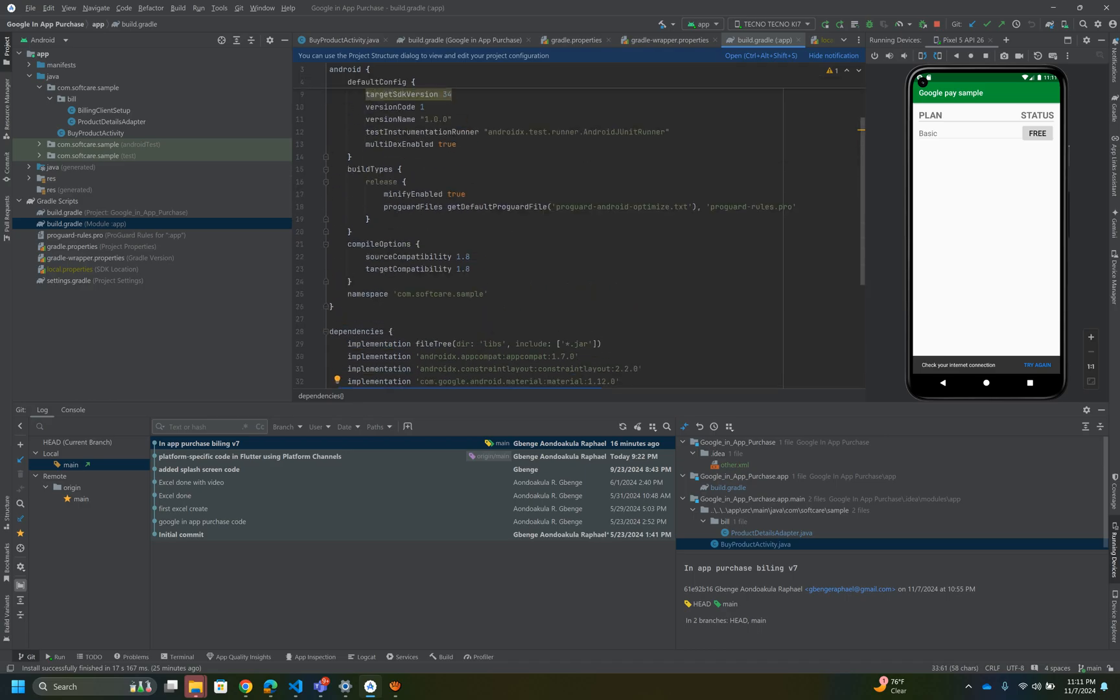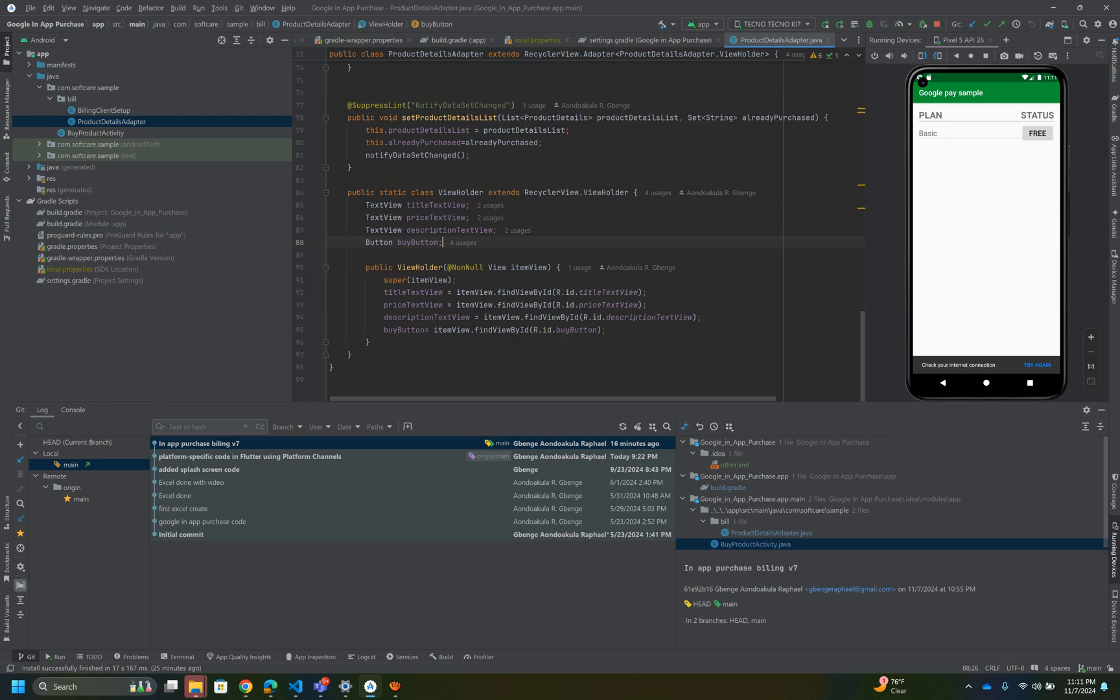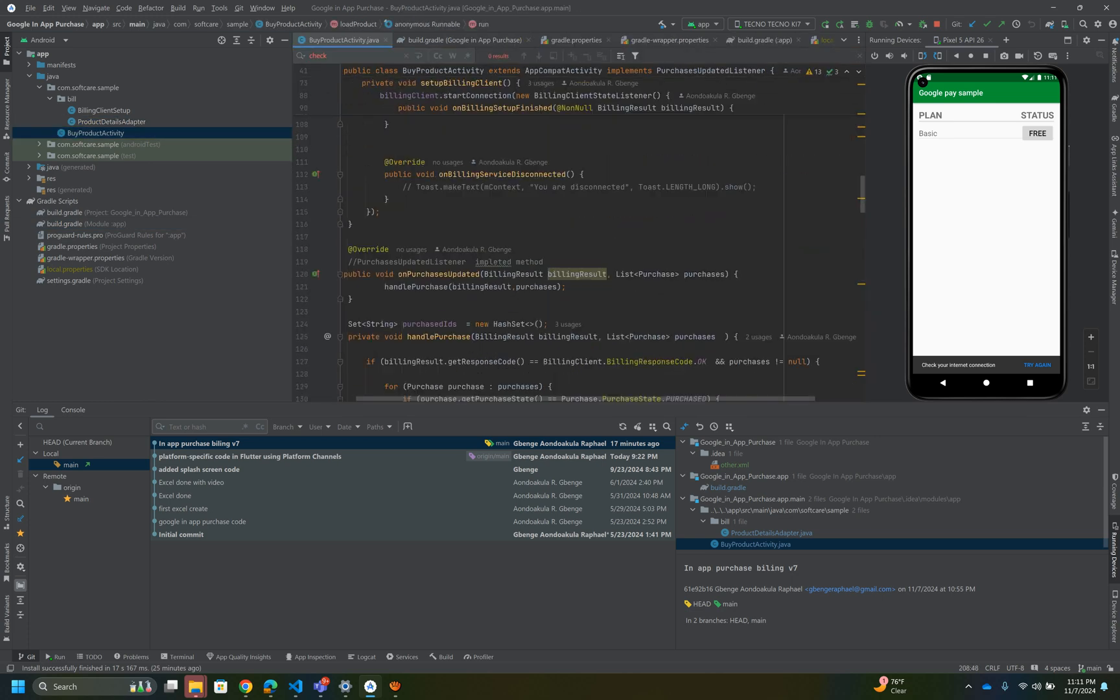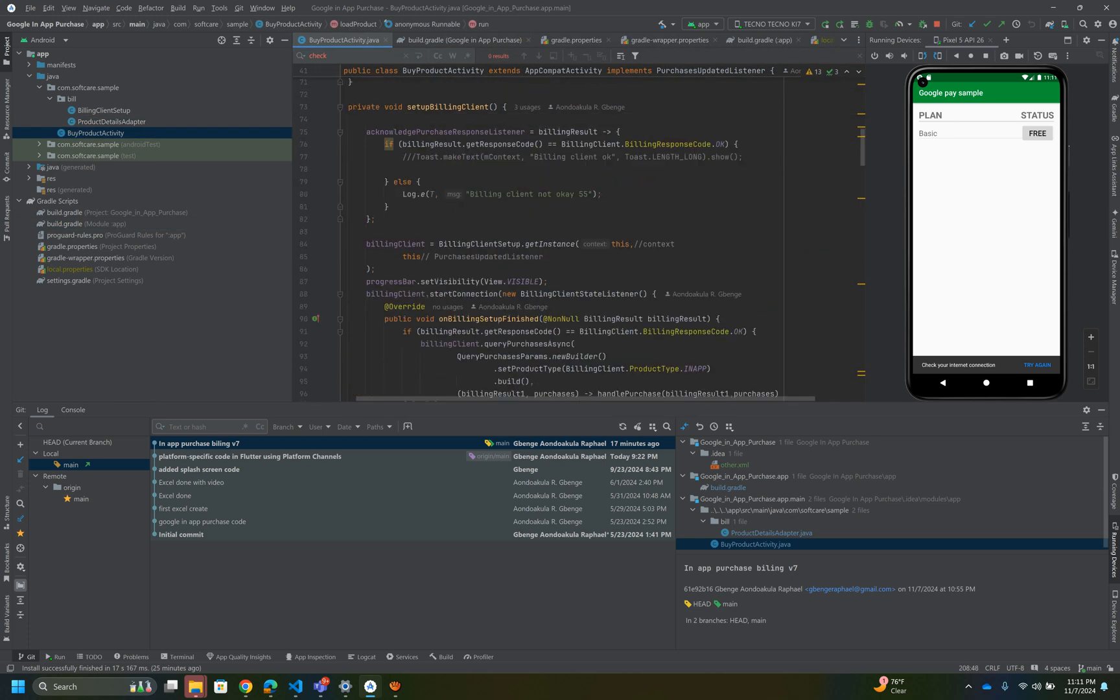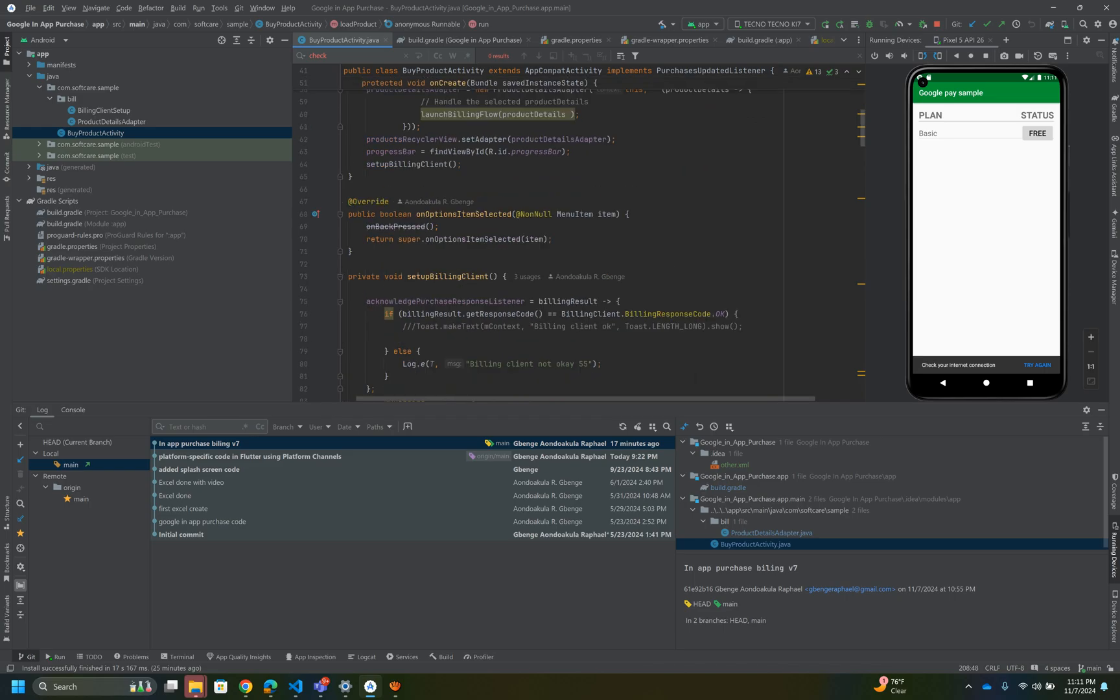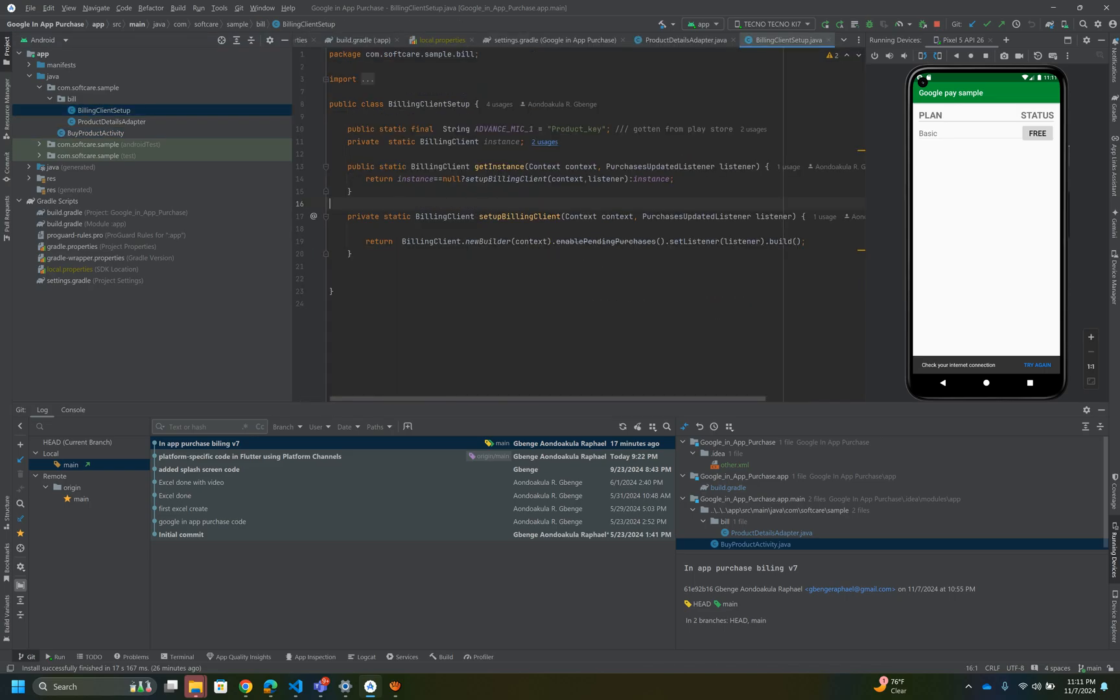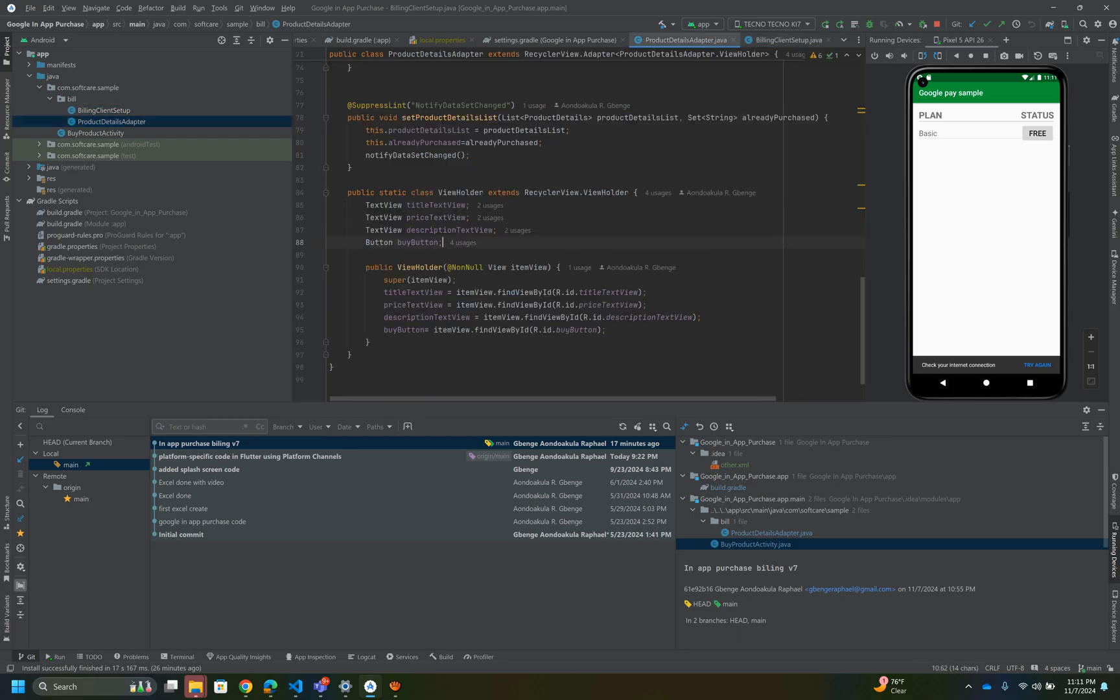When you're trying this out, remember if you just clone the project, change your package name. Remember to create your product key and set up your products. For you to get your product key in the product details, please go back to that particular video and watch it.